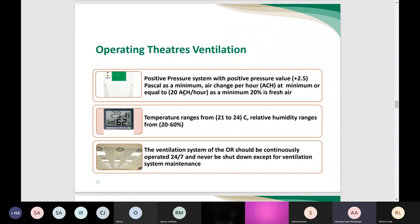Now regarding operating theater ventilation: one principle of surgical asepsis is controlling ventilation. The required positive pressure value is at least +2.5. Air changes should be a minimum of 20 air changes per hour, with at least 20% fresh air. Temperature must be controlled in the range of 21 to 24 degrees centigrade, and relative humidity ranges from 20 to 60%. The OR ventilation system should be continuously operated 24/7 and cannot be shut down unless for system maintenance, in which case no surgical procedures may be performed.